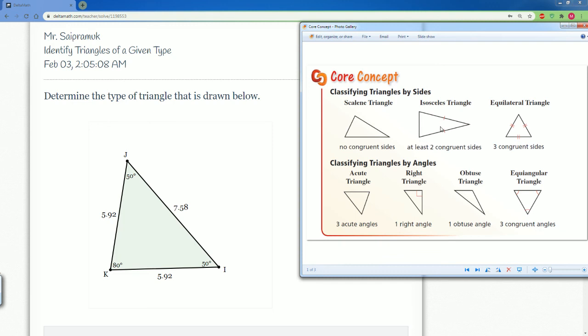Now we want to look inside. 50, 80, and 50. Notice they're all less than 90, so that makes it an acute. This problem is an isosceles because two sides are congruent. All the angles are less than 90, so that makes it acute.